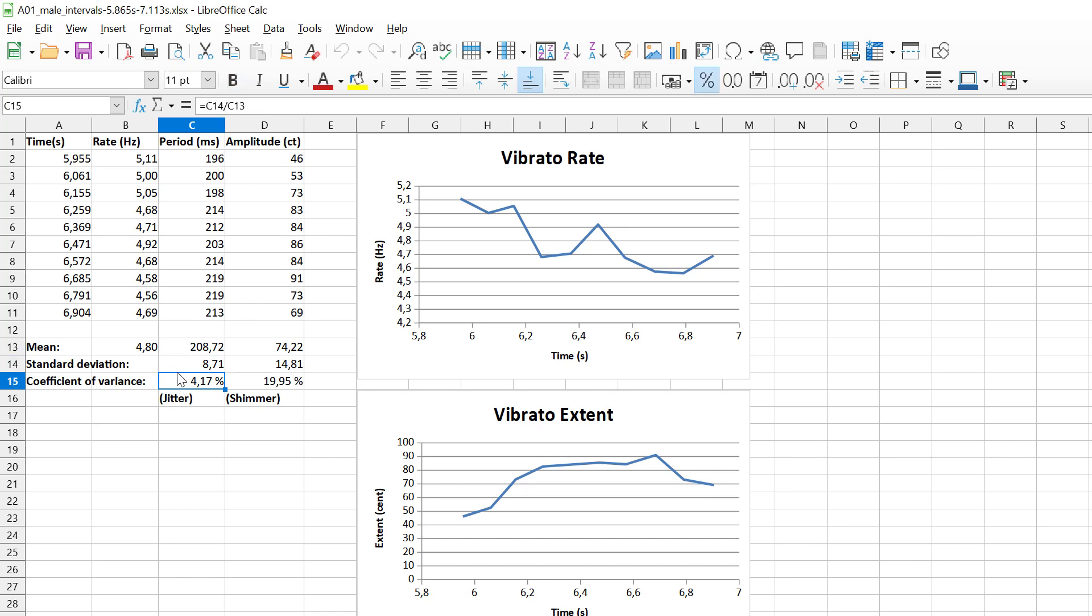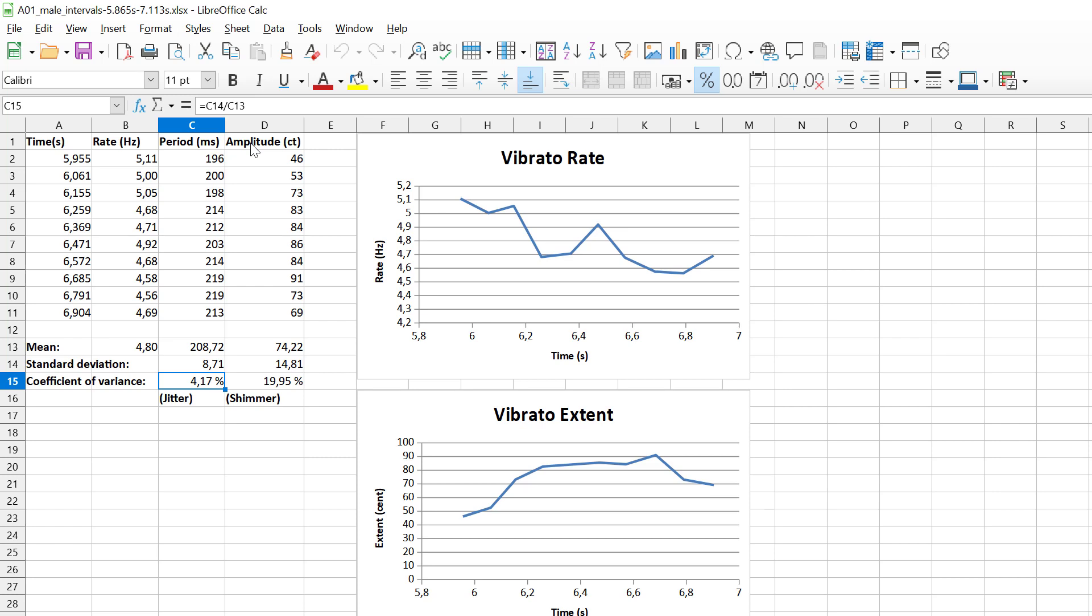Here we can say that the period has a coefficient of variance of 4.7 percent, and the amplitude varies a bit more, has a larger coefficient of variance at 19.95 percent. If we apply this coefficient of variance to the period, we call it jitter, and if we apply it to the amplitude, we call it shimmer.